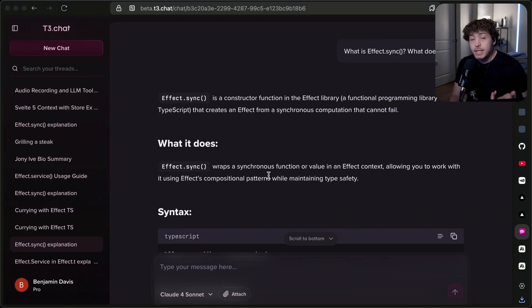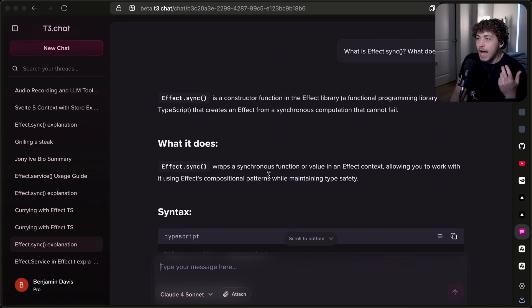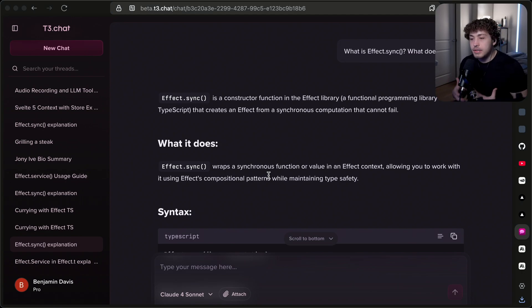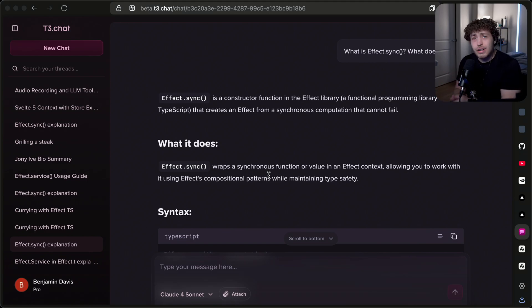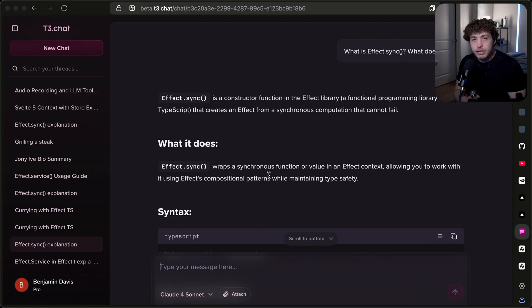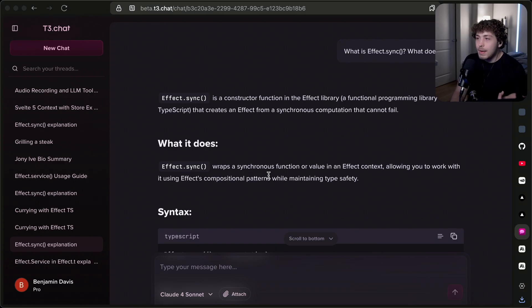I've also been doing a bunch of testing with Effect, another library I've been really enjoying lately, and it actually can write decent effect code. This is something I've been running into as well, where Effect is one of those libraries that has decent documentation, but models really struggle with. Because again, there's not that much effect code out there, and certainly not nearly as much as Python code or React code, but Claude 4 is actually a lot better at it.